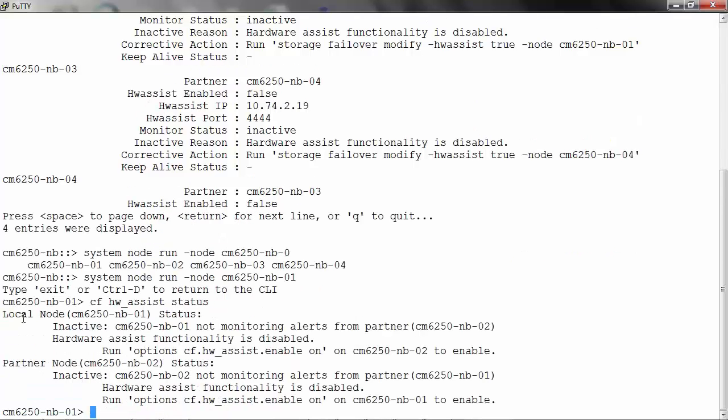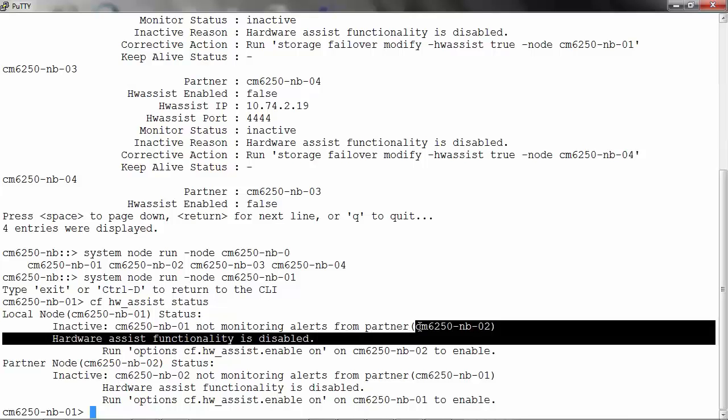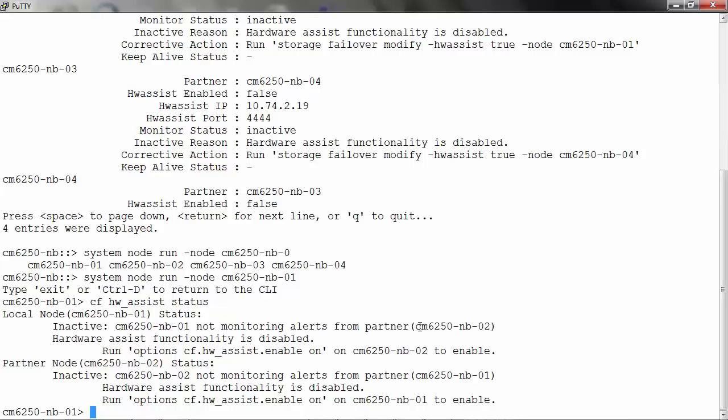You can see that the status is set to inactive and it says not monitoring alerts from partner and it gives you the partner node name.